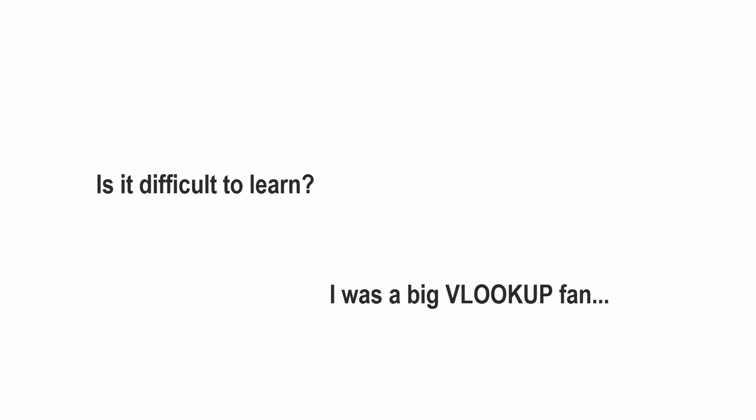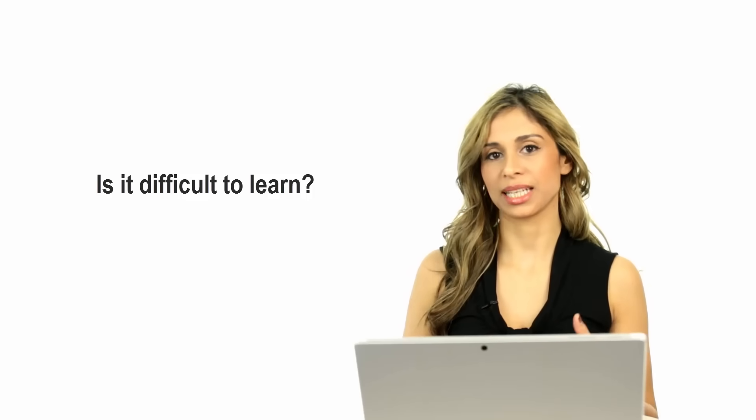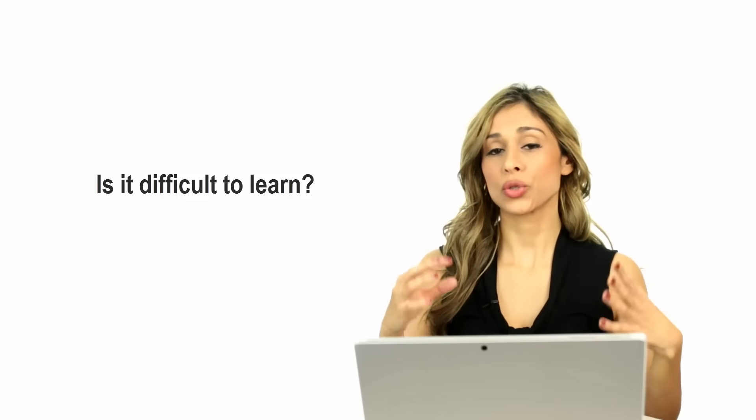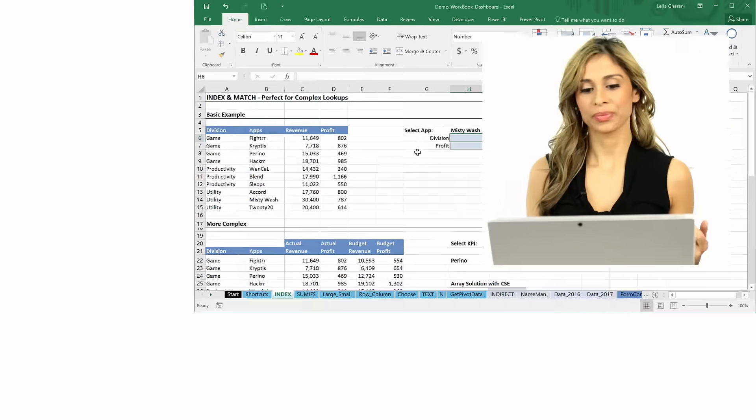It was difficult for me to start using INDEX and MATCH just like a habit. I had to force myself at the beginning to use it until I got the hang of it.